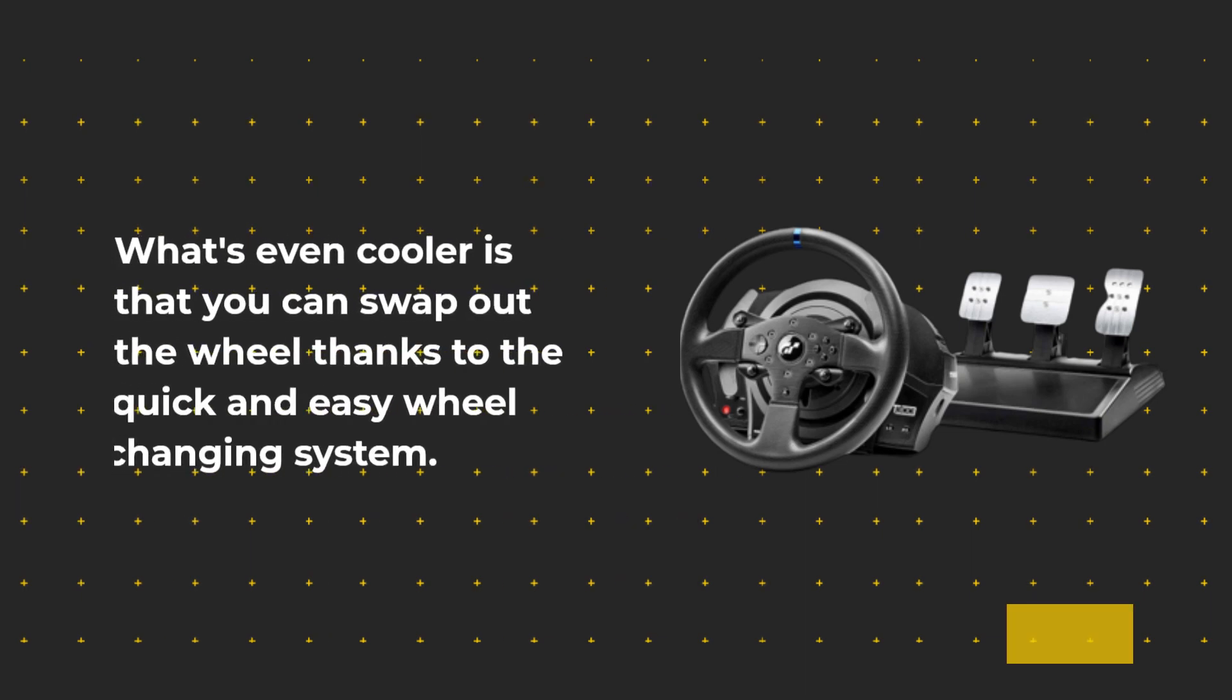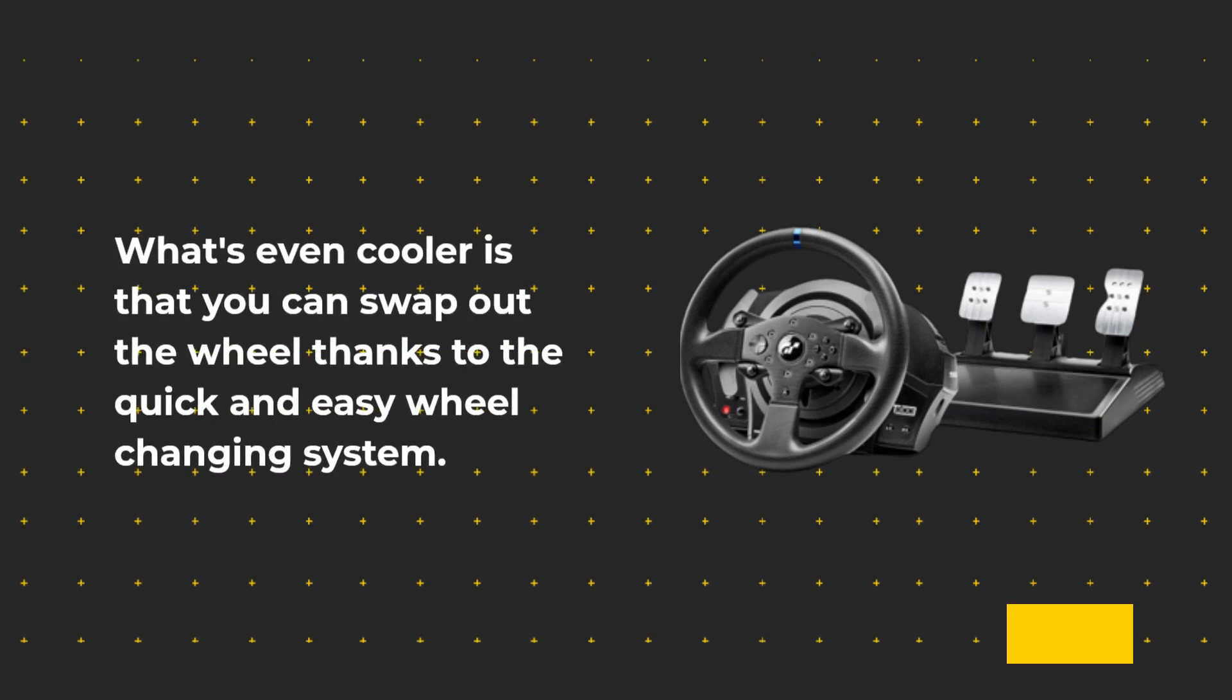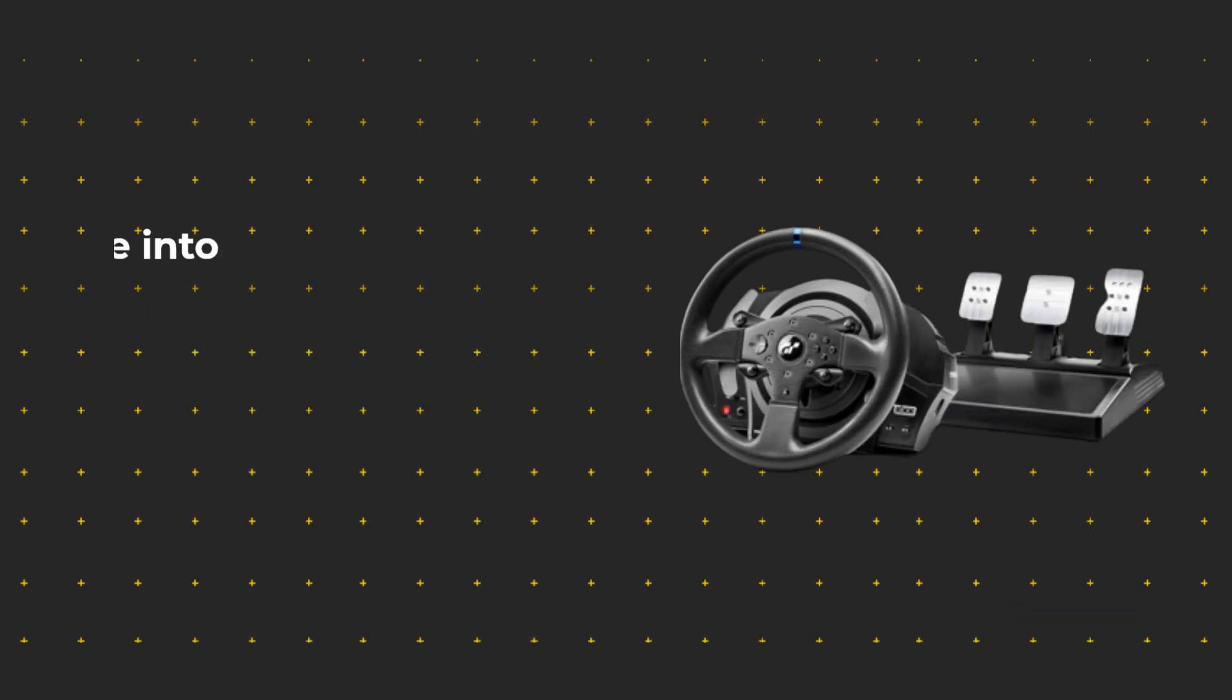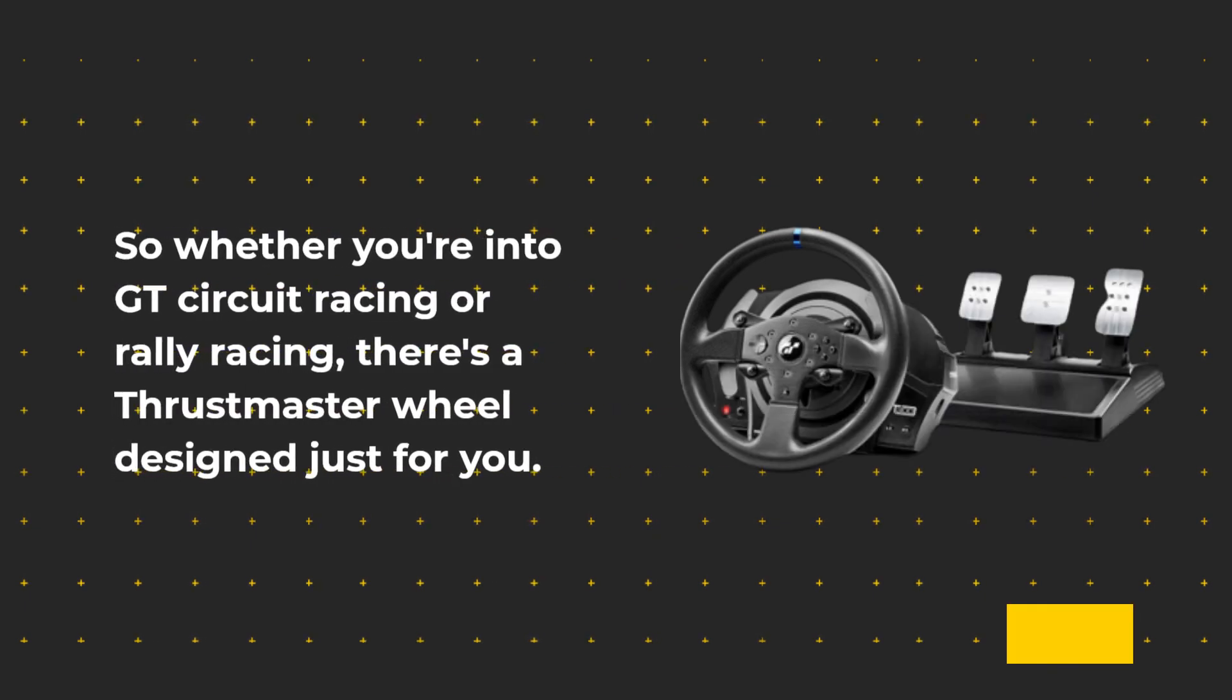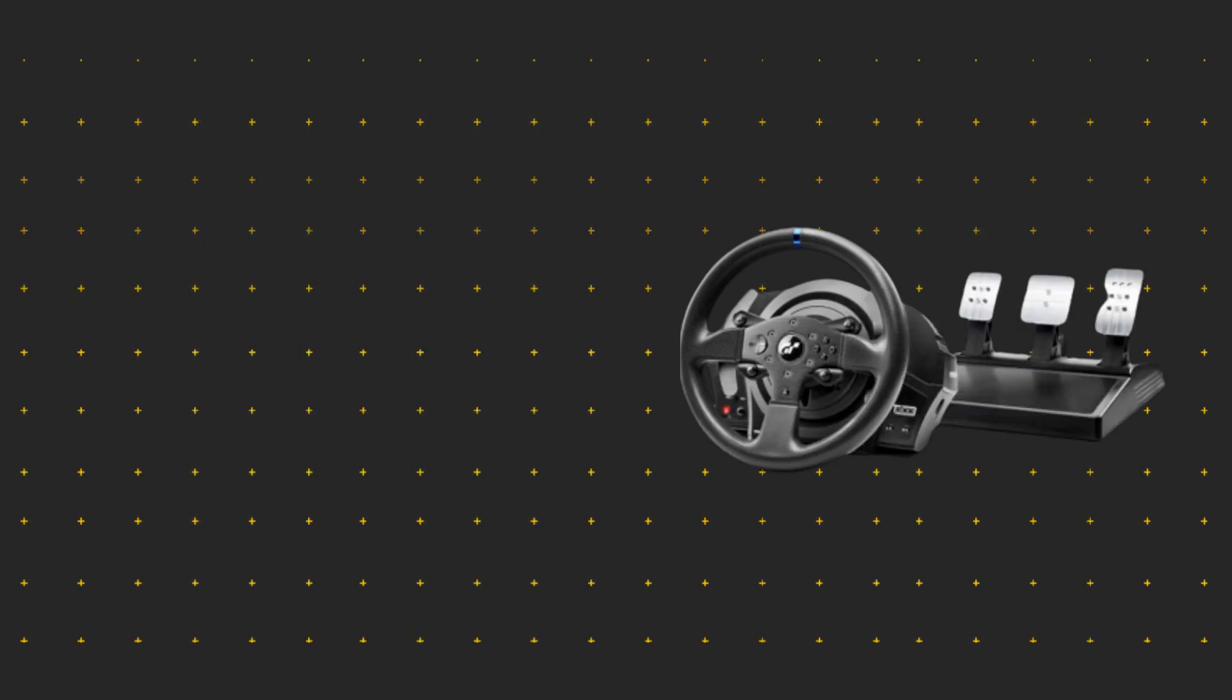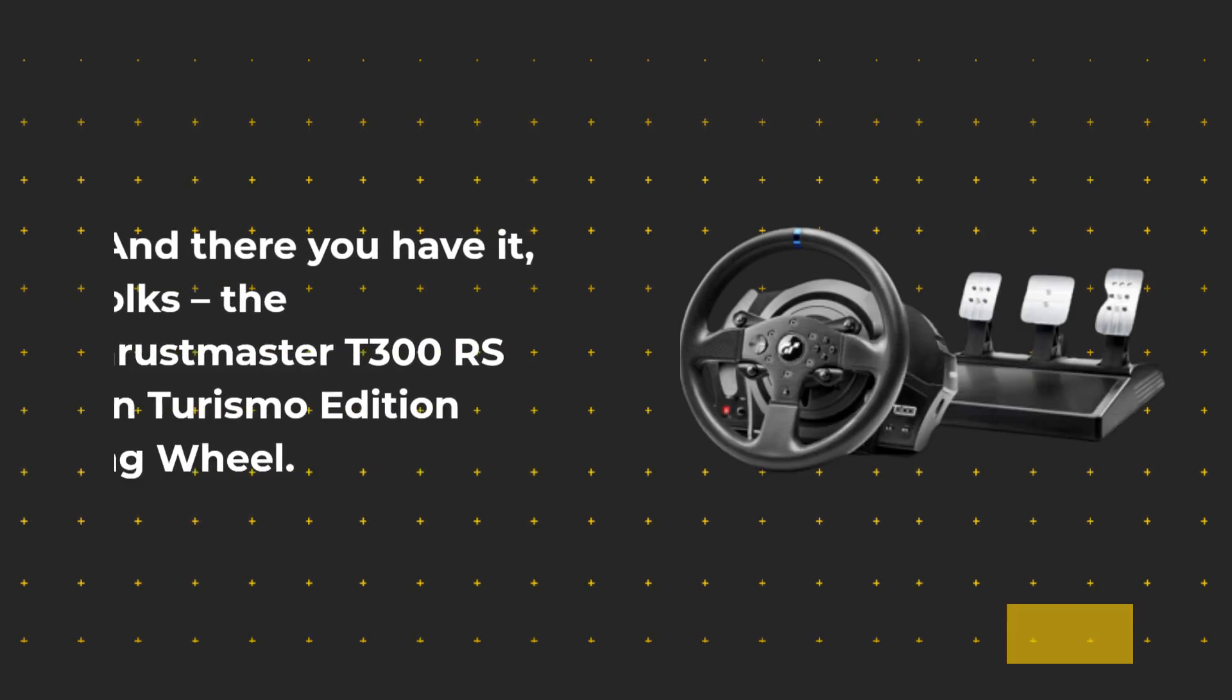What's even cooler is that you can swap out the wheel thanks to the quick and easy wheel changing system. So whether you're into GT circuit racing or rally racing, there's a Thrustmaster wheel designed just for you.